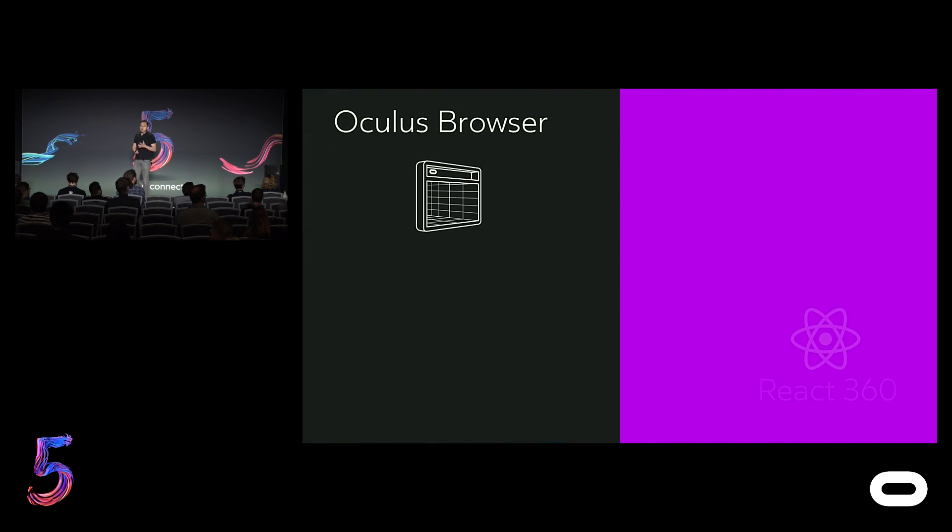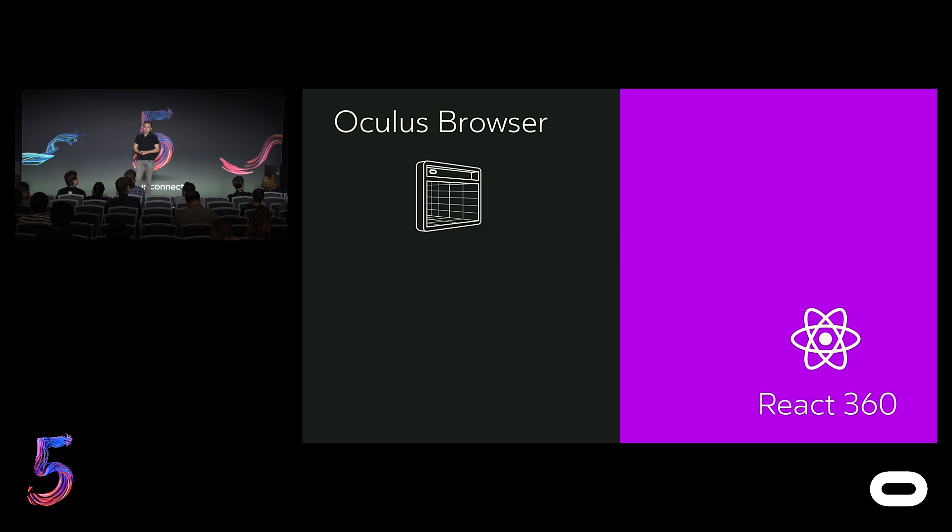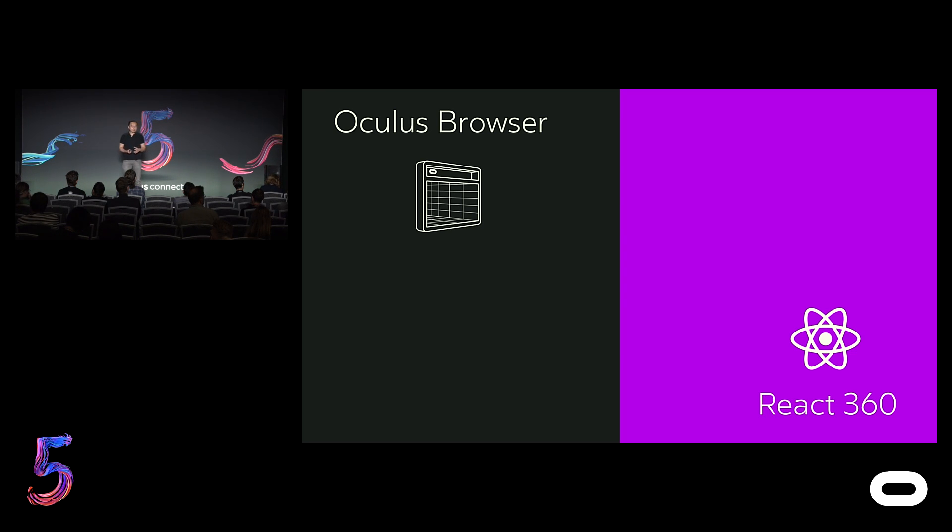To ensure that the web is a first-class citizen in VR, we're putting our weight behind two key projects at Oculus. The first is our commitment to build the best-in-class VR web browser in the form of Oculus Browser. And the second is React 360, an easy yet powerful web-based framework for creating VR applications and interactive 360 experiences.